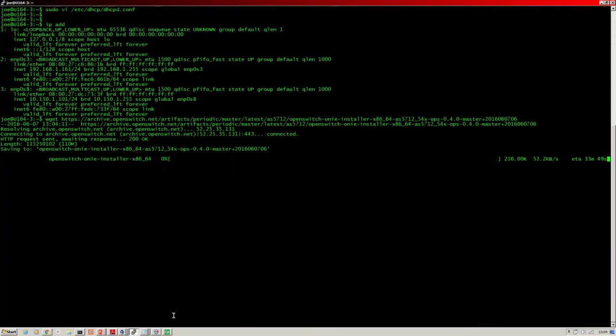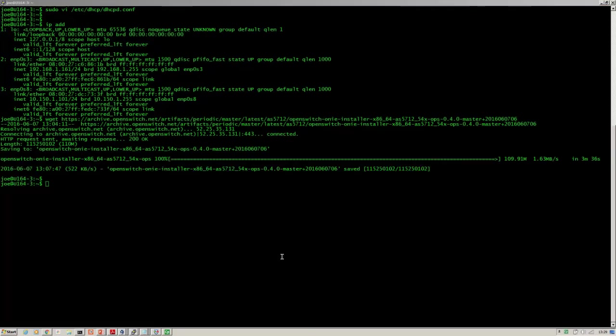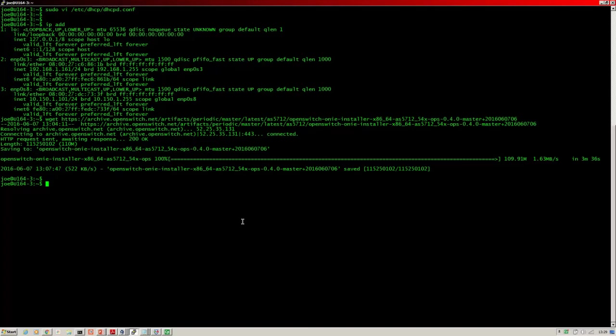So while that downloads I'll skip forward. Now the file is downloaded, we can see it there. So we need to copy that to the directory for the Apache web server.